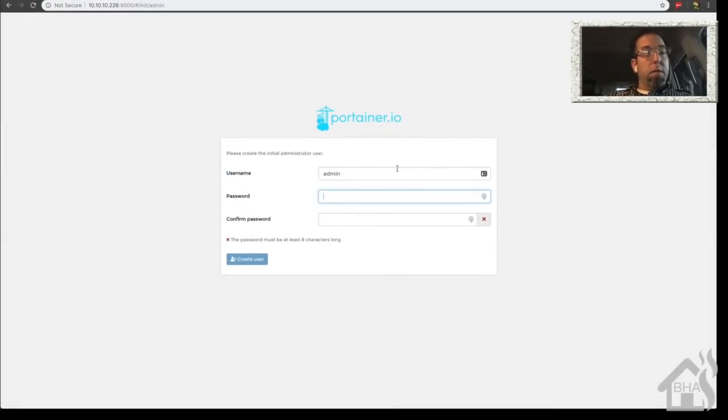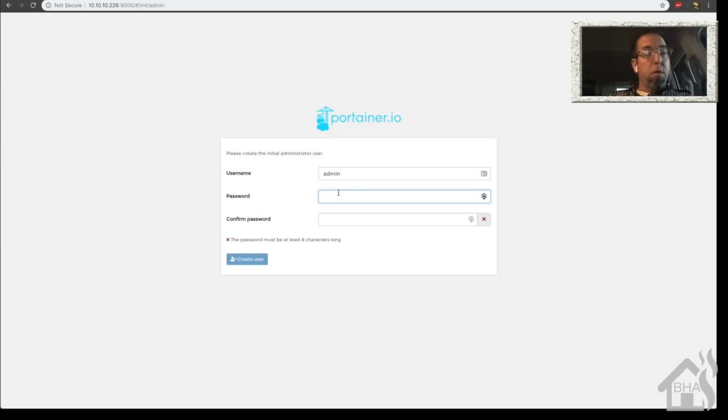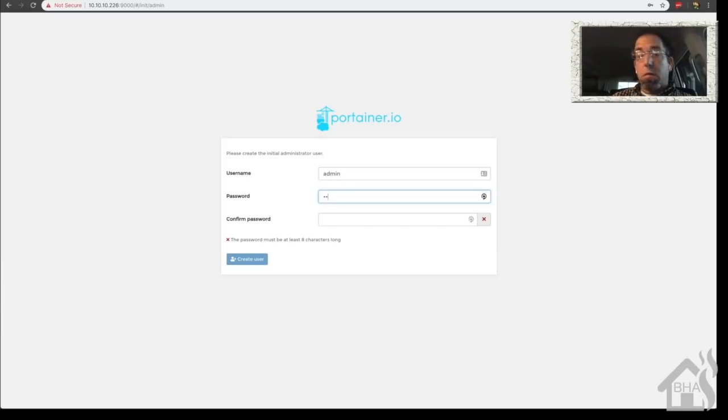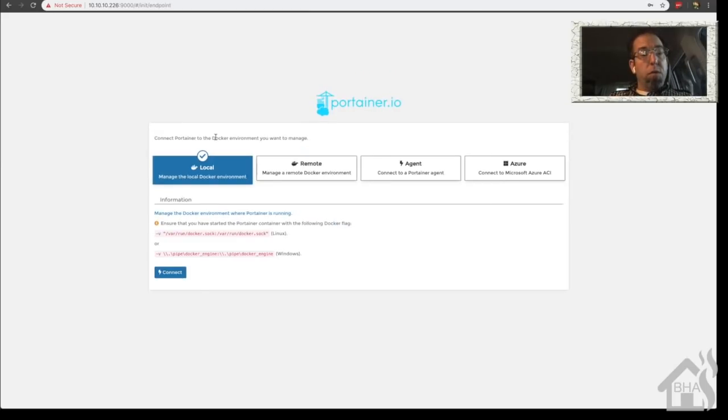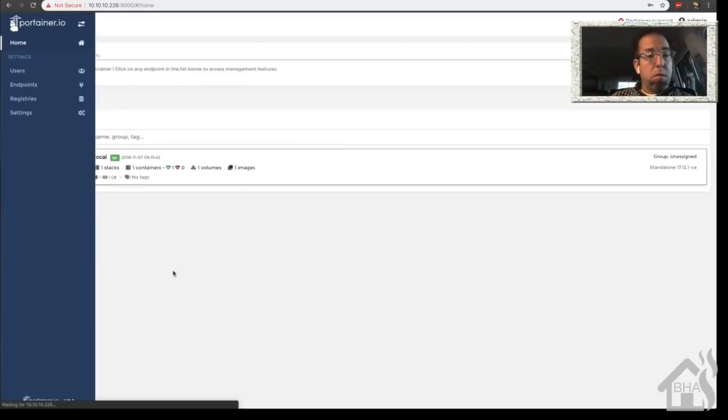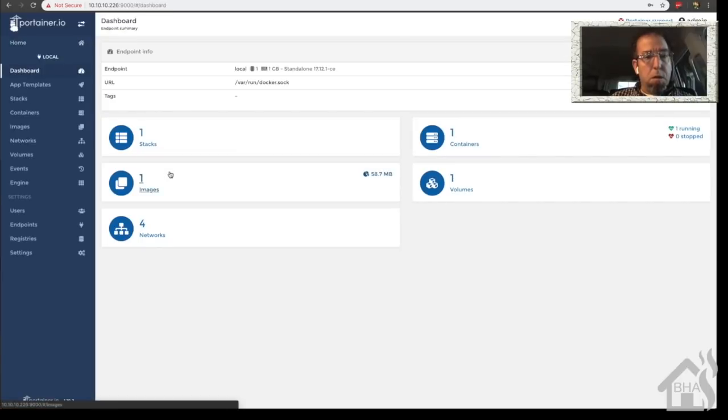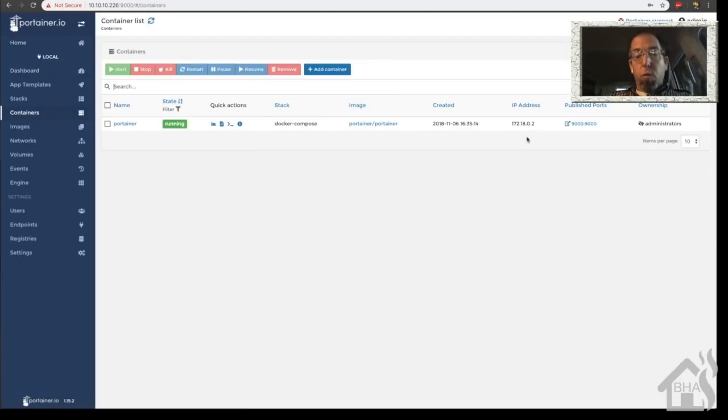So we'll access it via the host of this system, colon 9000 is the port. So we'll pull that up. Login admin. It's going to ask us to create a password. So we'll go ahead and create a password for it. Switch over to local and hit connect. And we got one container. Of course, it's viewing itself. So everything looks good. I think we can move on to the next step.